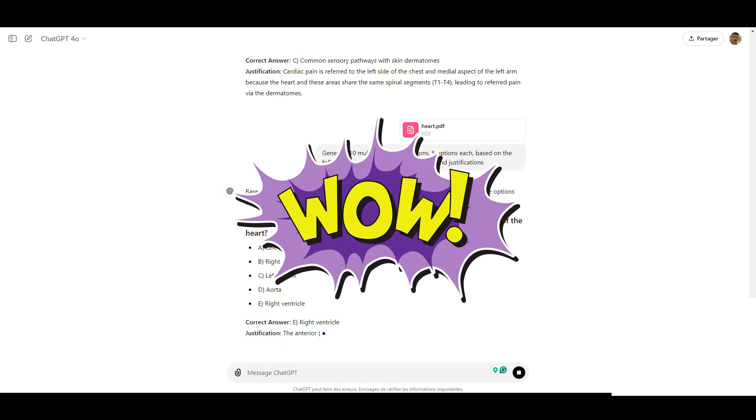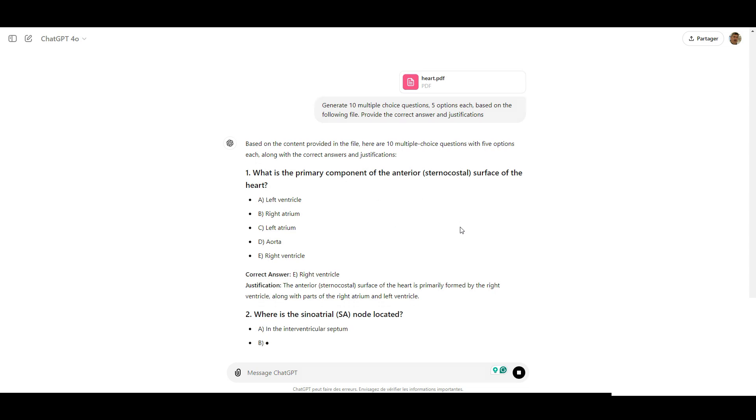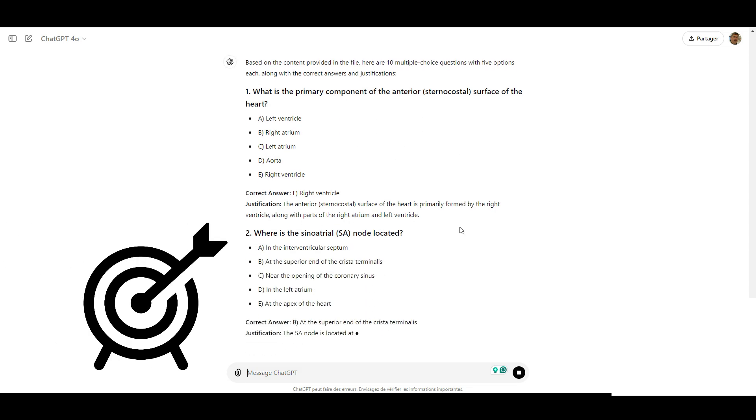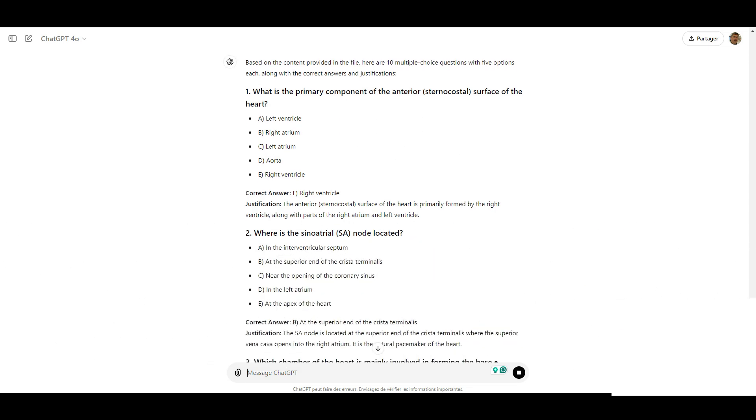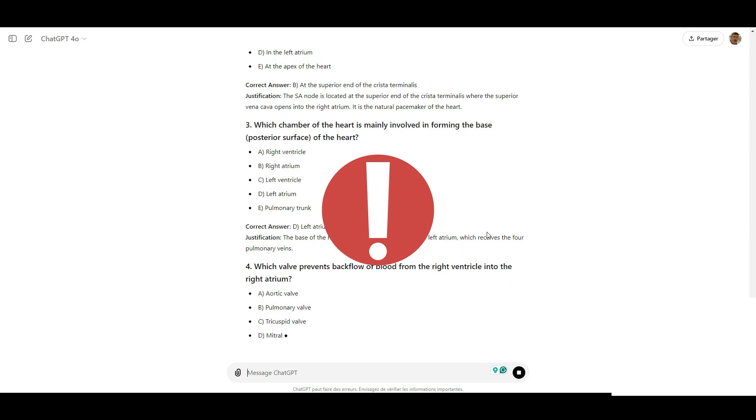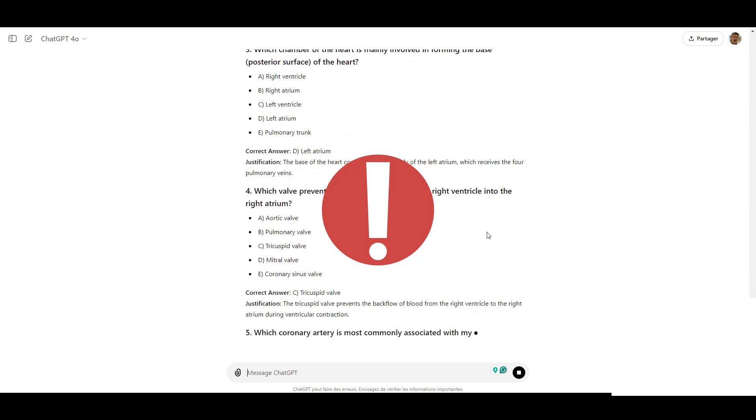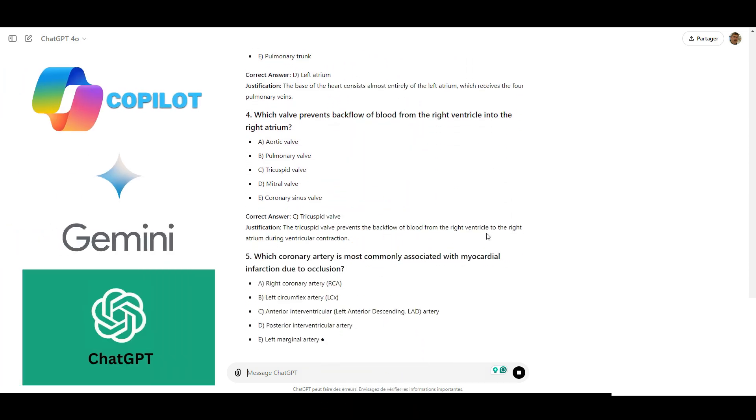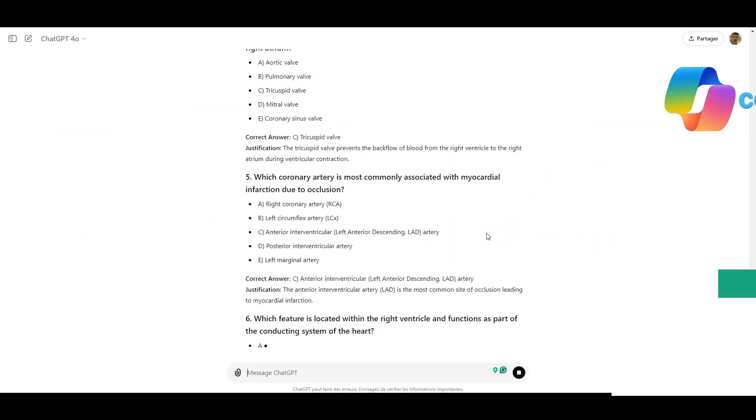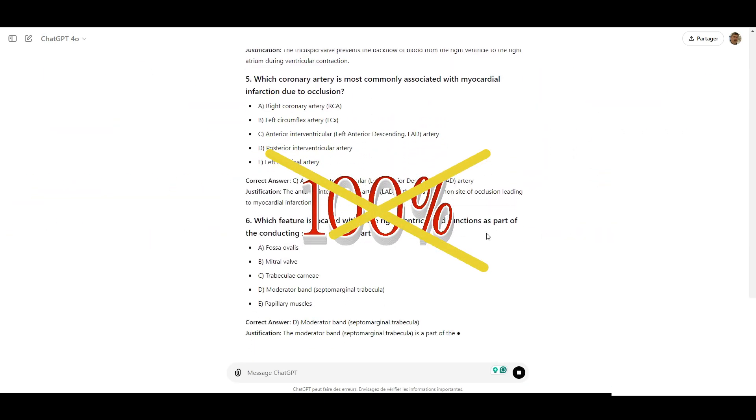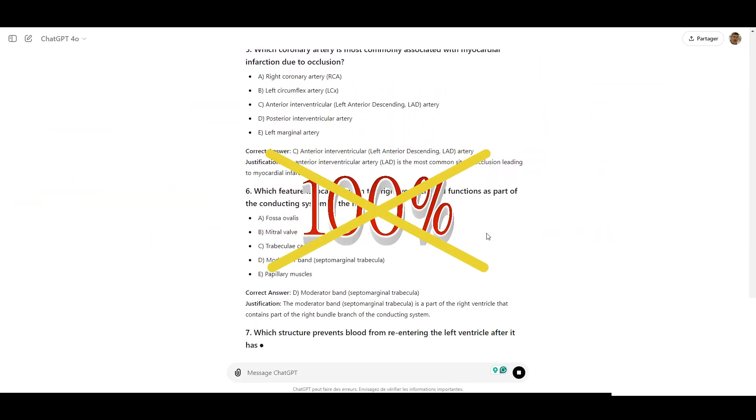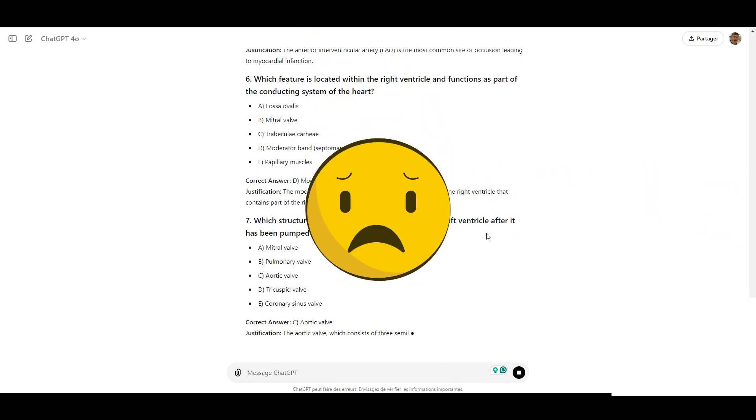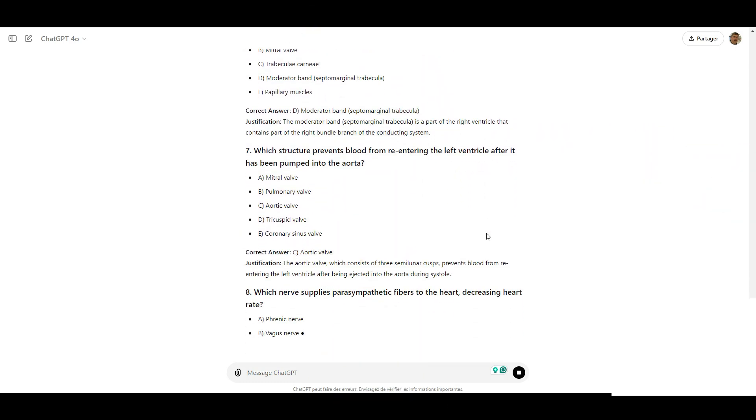It's a fantastic way to get personalized practice questions that target the areas you want to focus on. However, a word of caution must be said. AI tools like ChatGPT are still under development. And while they can be very helpful, they are not always 100% accurate. If you come across any information that seems off or you are unsure about it, please don't hesitate to reach out to me directly for clarification.